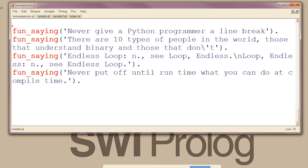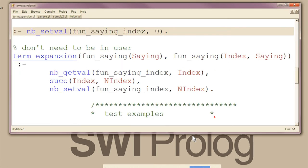Jan showed me this trick. Sometimes it would be really convenient if you had indexable arrays in Prolog. And here's a way to get pretty close. Here I've got a bunch of fun sayings and I'd kind of like to pick one of these at random, which would be a good use for an array. How can I do that? I can use a term expansion.